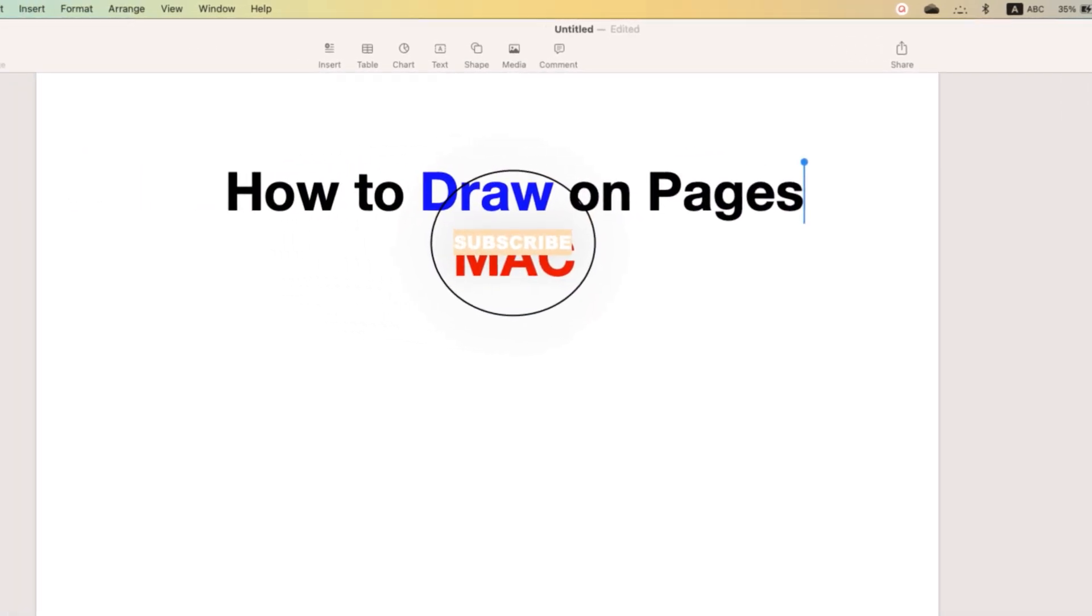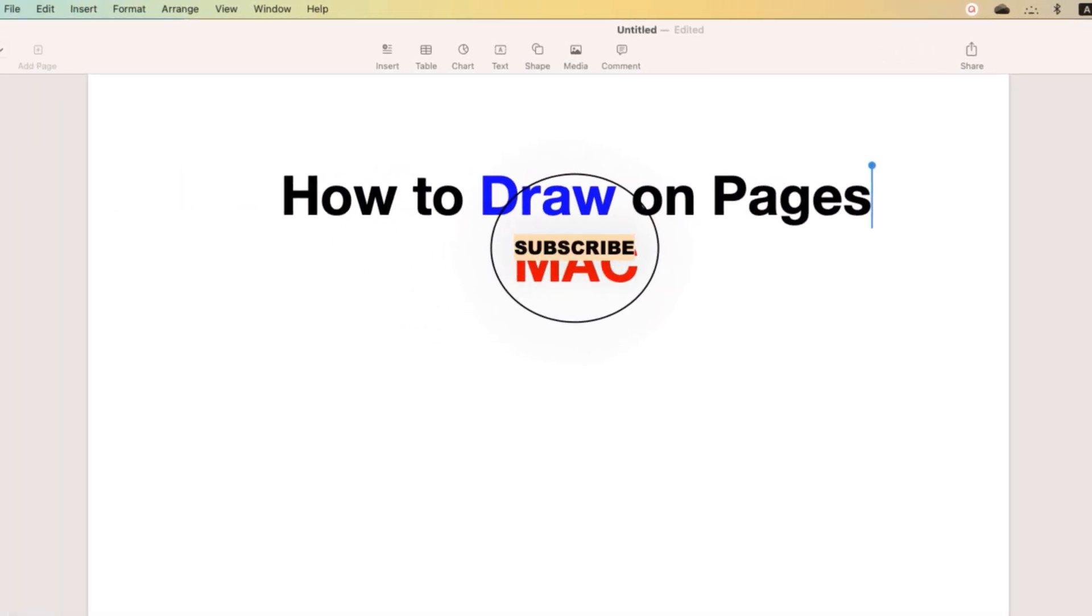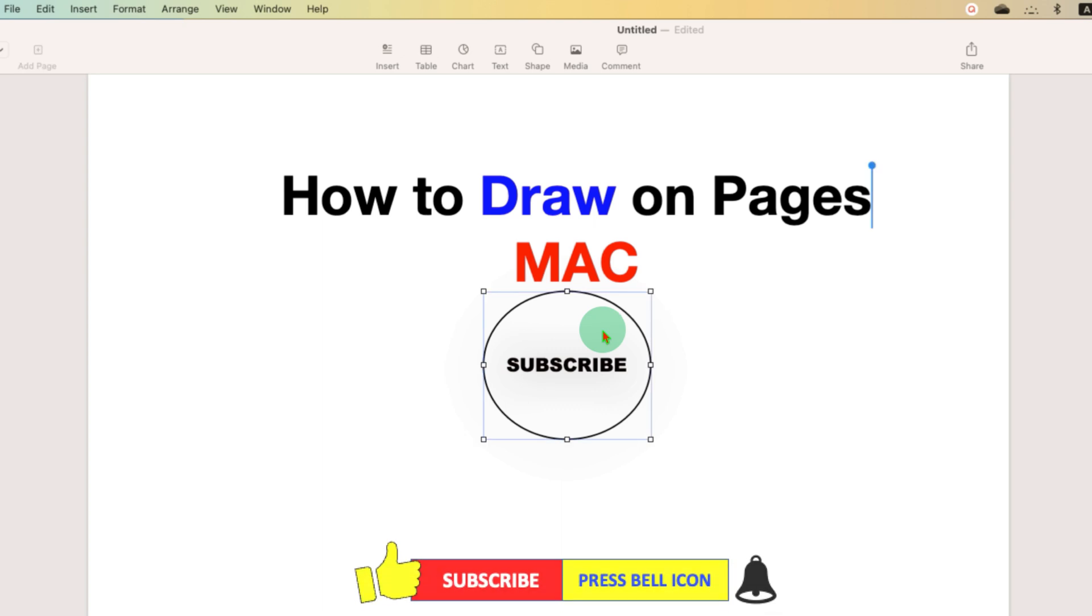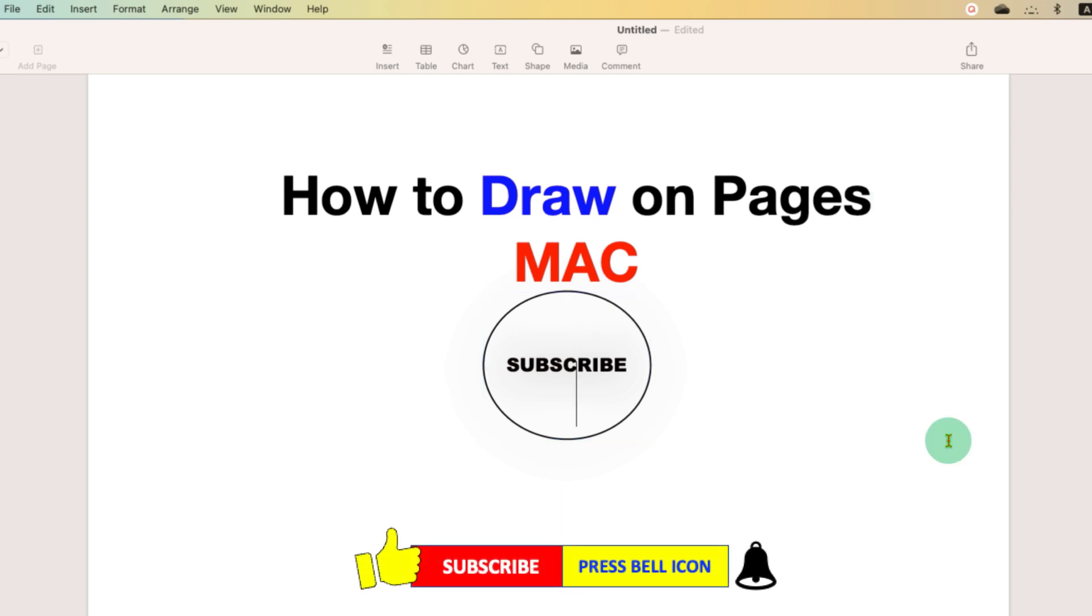Click on that like button. Comment below and let me know if this video solved your problem. And don't forget to check out these useful videos related to Pages on Mac. Subscribe and press the bell icon if you want to learn more tips and tricks quickly like these.